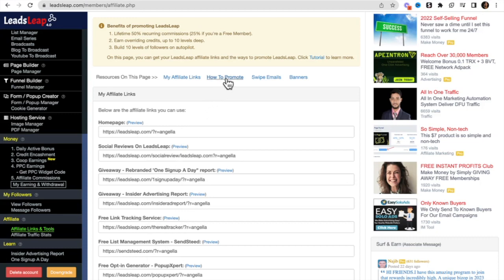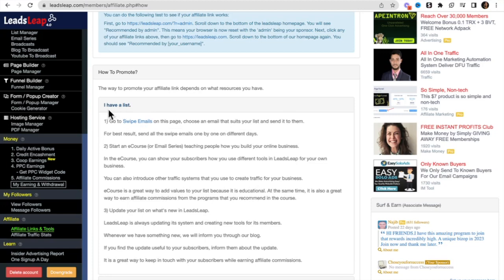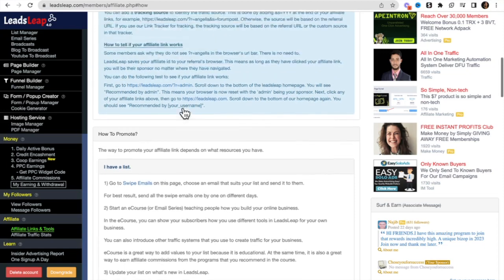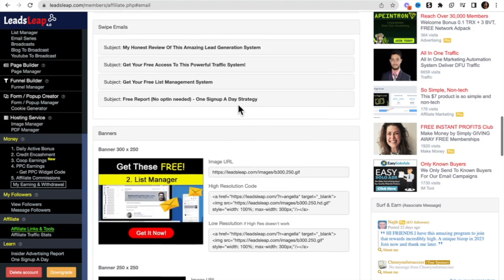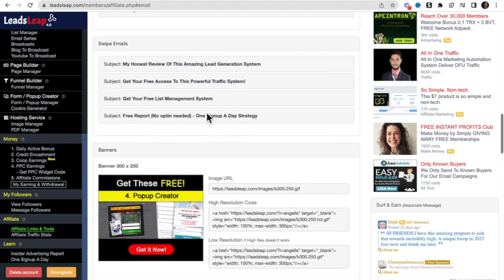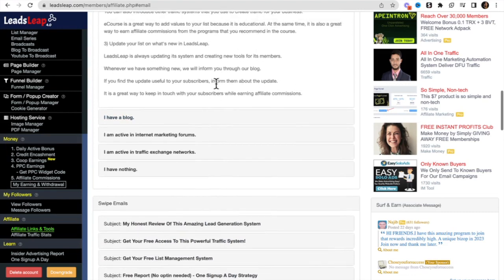If you're interested in earning these commissions, you want to start promoting. As with any opportunity you join, if you have a list, your list is your warm market — these are people who already know, like, and trust you. So the best place to go is to your list. If you're not sure what to say, we have done-for-you swipe emails. There are four done-for-you emails here, and LeadsLeap says you can alternate these emails and send them out to your list on different days.